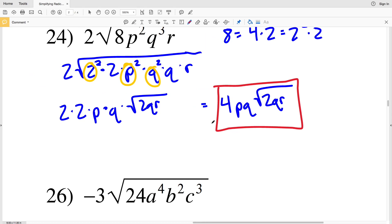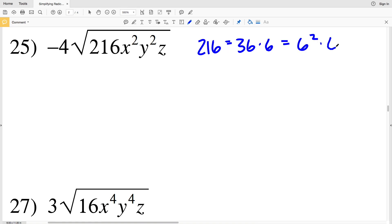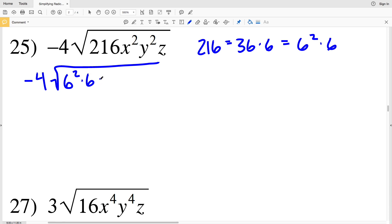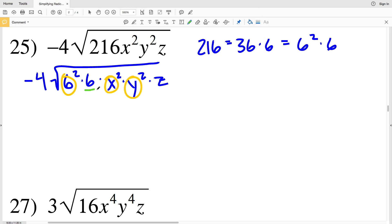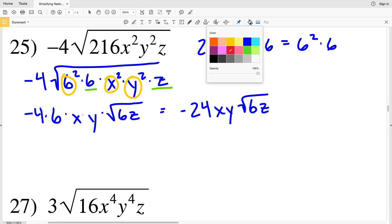In number 25, the whole number is 216. The largest perfect square that goes into 216 is 36, since 36 times 6 equals 216, which is 6 squared times 6. I'll rewrite number 25 as negative 4 times the square root of 6 squared times 6 times x squared times y squared times z. I'll pull out 6, x, and y since they all have an exponent of 2, leaving 6 and z within the radical. So I have negative 4 times 6 times x times y times the square root of 6z, which simplifies to negative 24xy times the square root of 6z — my solution in number 25.